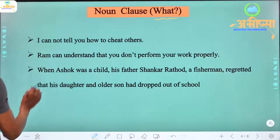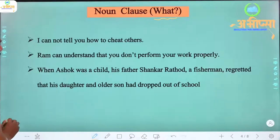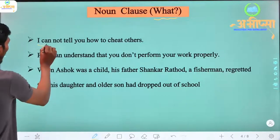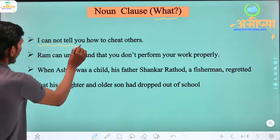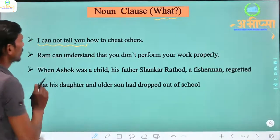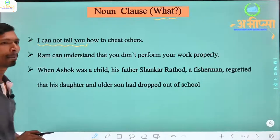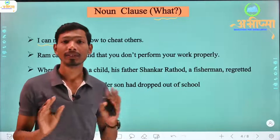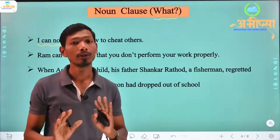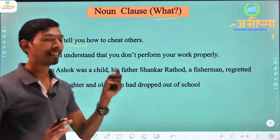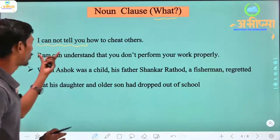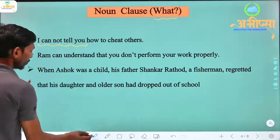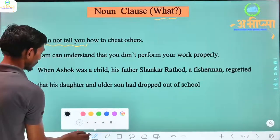For example: 'I cannot tell you how to cheat others.' 'I cannot tell you' is a clause — 'main aapko nahi bata sakti.' This is the independent clause, because we can say it independently.